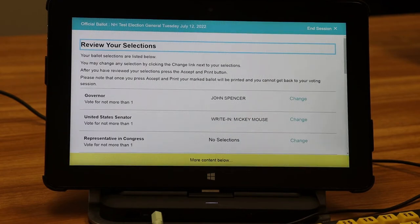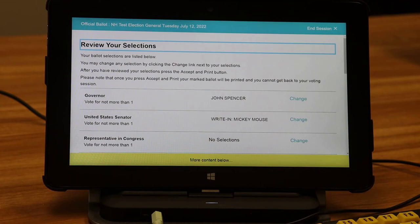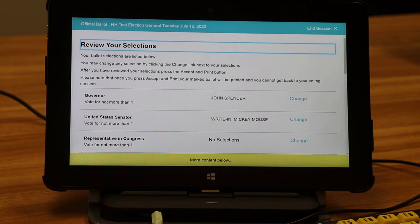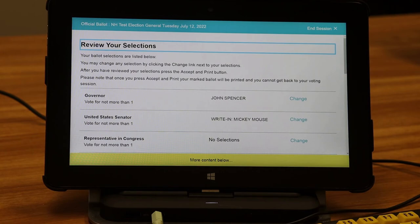It's important to note that just as with a paper and pen ballot, it is possible to vote incorrectly. If you're supposed to vote for not more than one, the system will actually allow you to vote for more than one candidate, which would result in neither vote being counted for that office. Changing your selection does not deselect your previous selection — you must press enter again and hear that you have deselected the candidate.